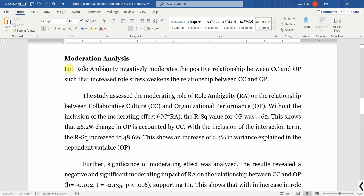So what is my hypothesis? My hypothesis is: role ambiguity negatively moderates the positive relationship between collaborative culture and organizational performance.